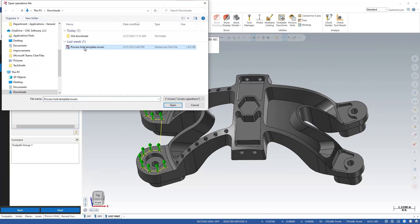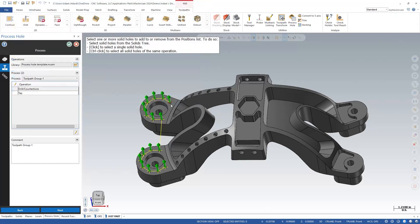Click on the file icon and navigate to your desired Operations Library file. This can be a specific file where you save all your hole-making processes, or simply a part file you cut in the past and like the process you used. Once selected, you will see the Process drop-down is populated with all valid toolpath groups from that file. This is how you know the Operations Library you have selected is valid. Otherwise, you will see the Process name in a red box. Below the Process drop-down, you will see the toolpaths within that group — these are the toolpaths that will be contained within the process and will be cut on the machine.